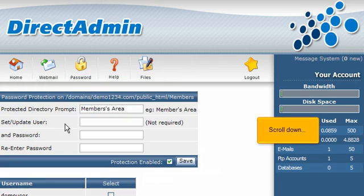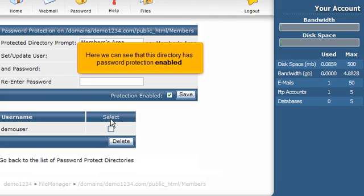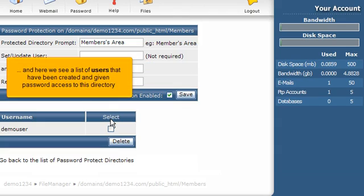Scroll down. Here we can see that this directory has password protection enabled. And here we see a list of users that have been created and given password access to this directory.